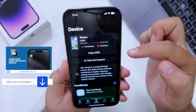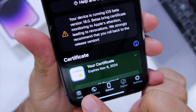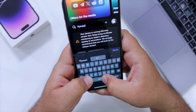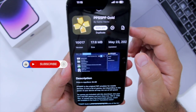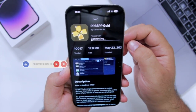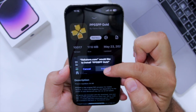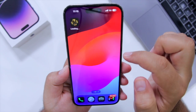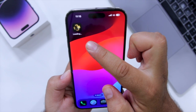Once you install FlexStore, it has a section named Apps. Go to Apps and search for PPSSPP Gold. Select the app, click on Sign App, then click on Install. This will start installing PPSSPP Gold on your iPhone.